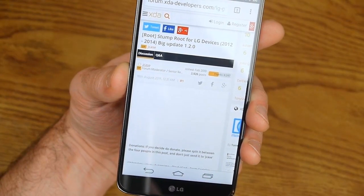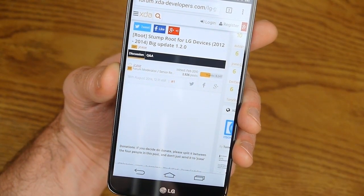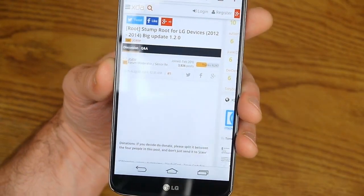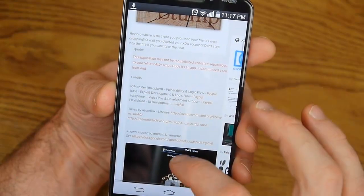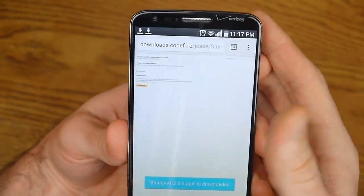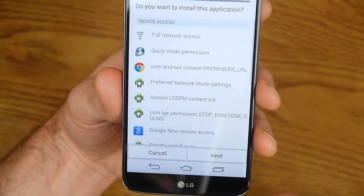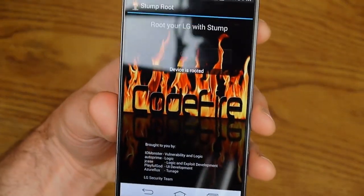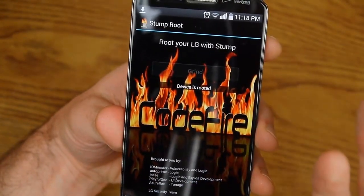Over here on my computer, over here on XDA — Jcase has got his StumpRoot. You can go here and download StumpRoot version 1.2.0. Just do the same thing — download this directly to your phone. It may warn you 'this type of file can harm your device,' but the way it works is it does exploit some vulnerabilities, so we still want that. Go ahead and install it.